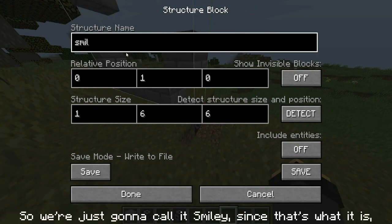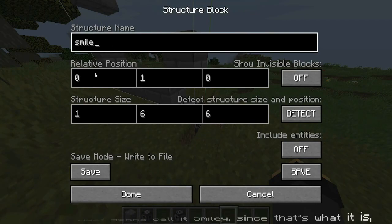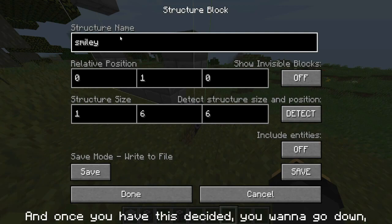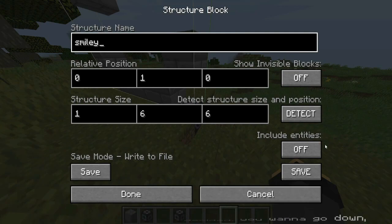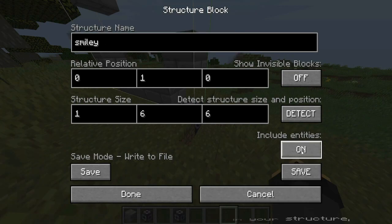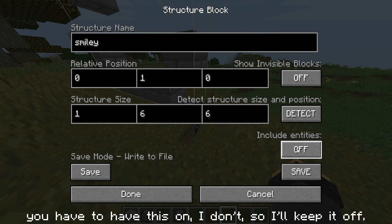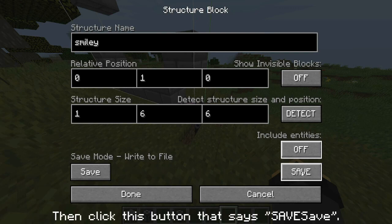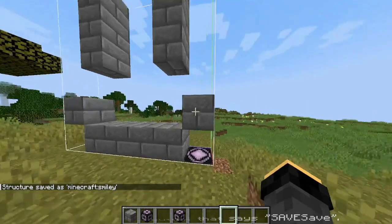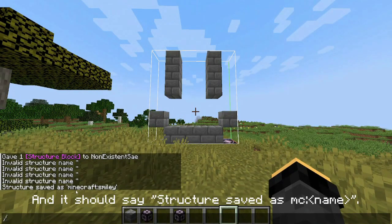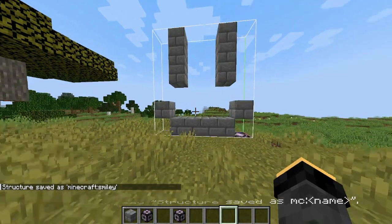I'll call it 'smiley' because that's literally what it is. Once you have the name decided, if you have any entities in your structure you have to have the entities toggle on — I don't, so I'll keep it off. Then click the button that says 'Save'. It should say 'Structure saved: minecraft:smiley'.